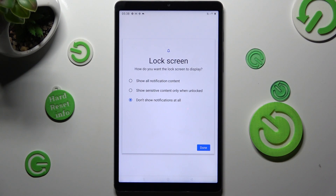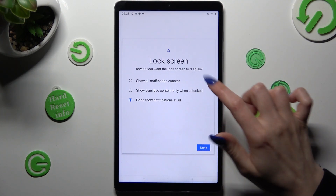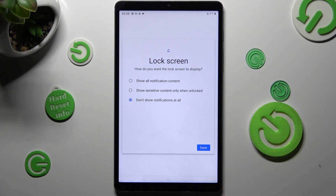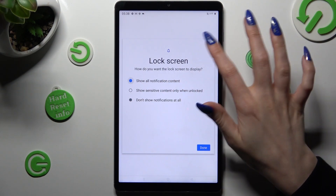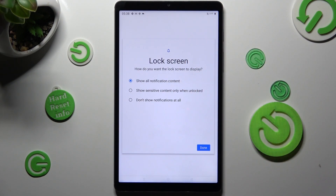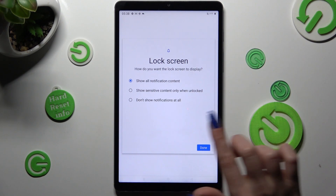Lastly, tap on the best option for you to answer the question: how do you want the lock screen to display your notifications? I want to see all of mine, so I will go with Show All Notification Content, and tap on Done.